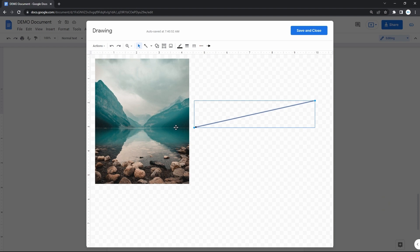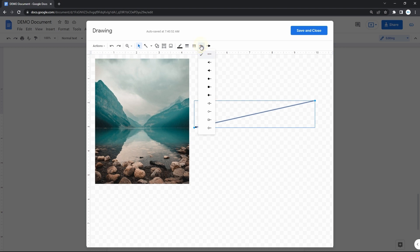And then we customize the looks of our arrow. First of all, we can add an arrow head to the start point. For that, press on the last but one icon on the toolbar. This one that points to the left. And select which one you like more in the drop-down.